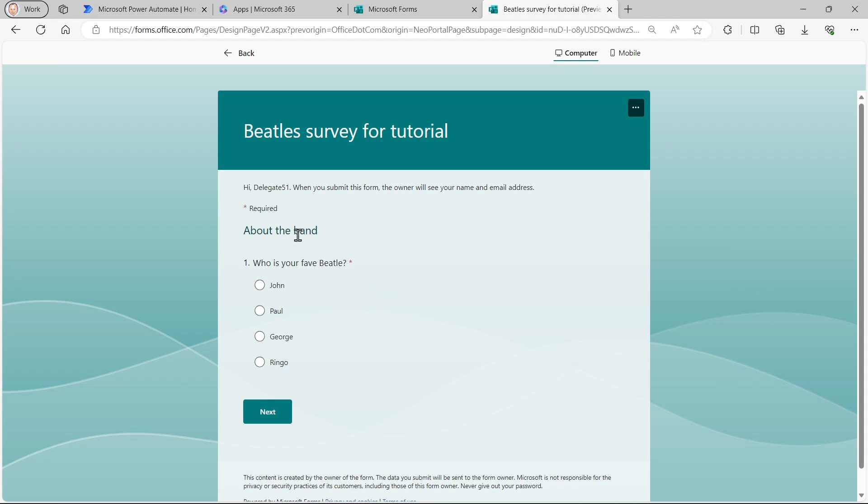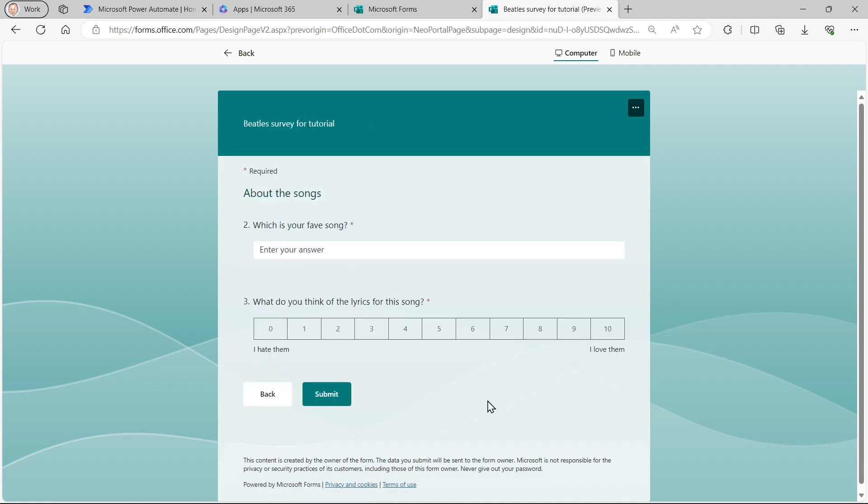So the first section is about the band. I can choose an answer. And then to click on next, go to the second question, which is about the songs.